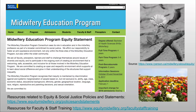Here we have an example of an equity statement from a midwifery education program — Ryerson University in Canada. Other examples are linked at the bottom, which Courtney will post in the chat. I put this here because I think equity and social justice policies and statements are one place where you can start as an institution if you don't already have an equity or social justice policy. It can help set your priorities, though you'll also need faculty and staff training.